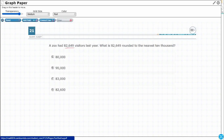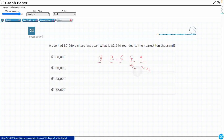We need to make sure we are hitting our correct place values. I am going to write 82,649 and label our place values. There is no decimal, so we don't have to worry about the tenths or the hundredths. That's the tens, we've got our hundreds — ones, tens, hundreds — that's all in that first period, the first family.